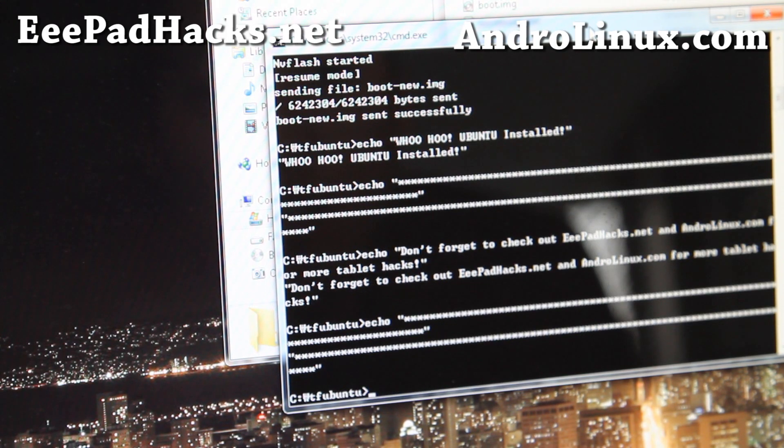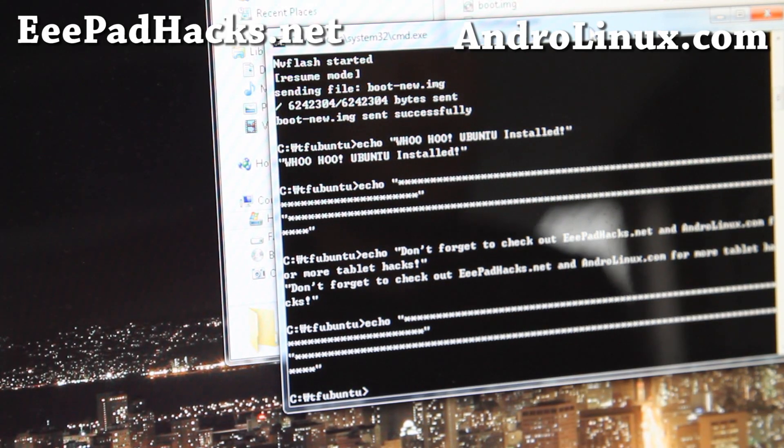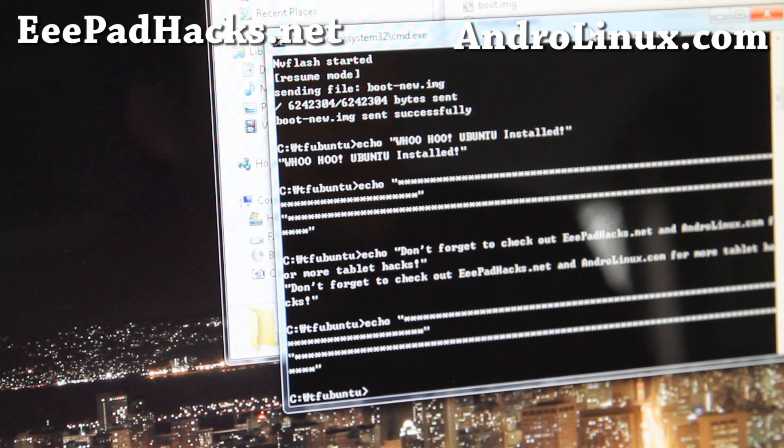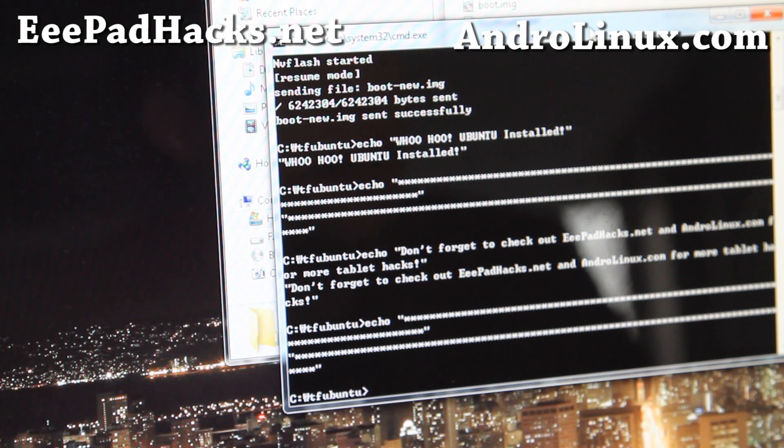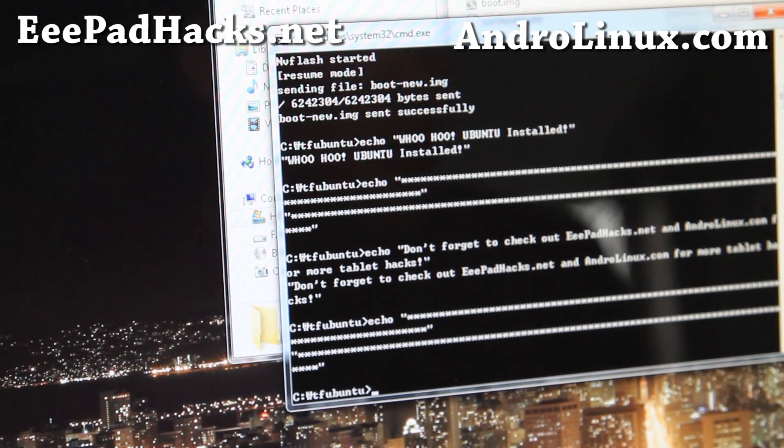Alright, it's flashing everything. And it says Echo, woohoo, Ubuntu installed. So that should be done. Let's go back to our tablet device.